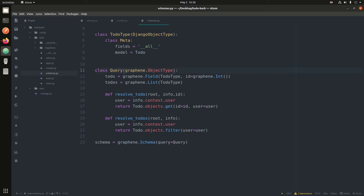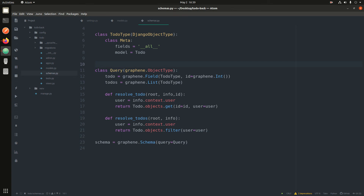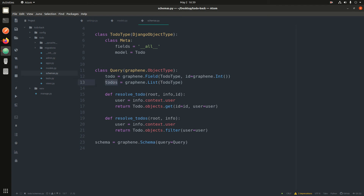Then we have a Query class — you could name it anything, but I called it Query. This is basically what the client will be using to make requests to GraphQL. It takes in the queries you'd like to be making. 'todo' is one query returning a single object — that's why it's a graphene.Field — similar to a GET request returning one item, and it's of type ToDoType.